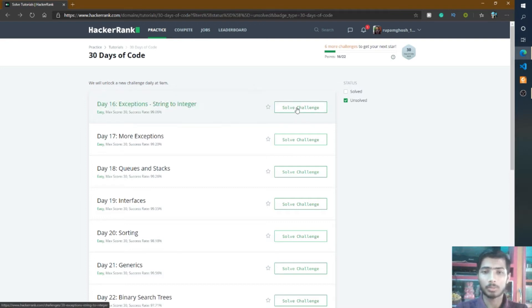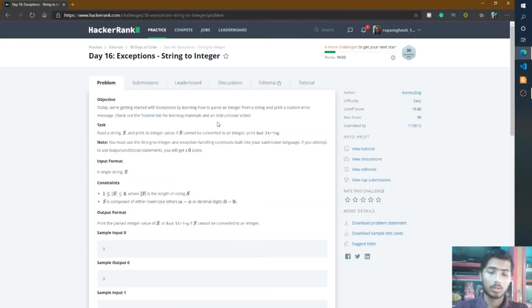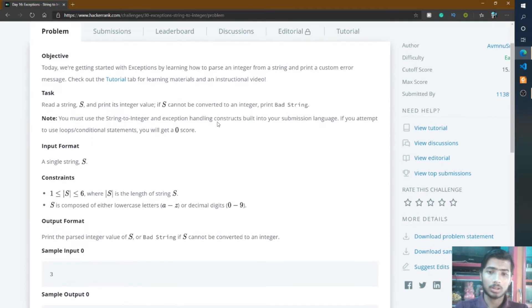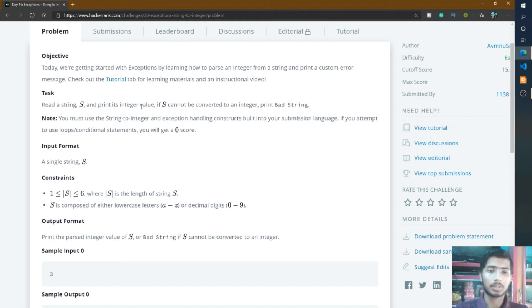Let's go to the problem. To understand this problem, I simply read the task section: read string S and print its integer value. If S cannot be converted to integer, print bad string.